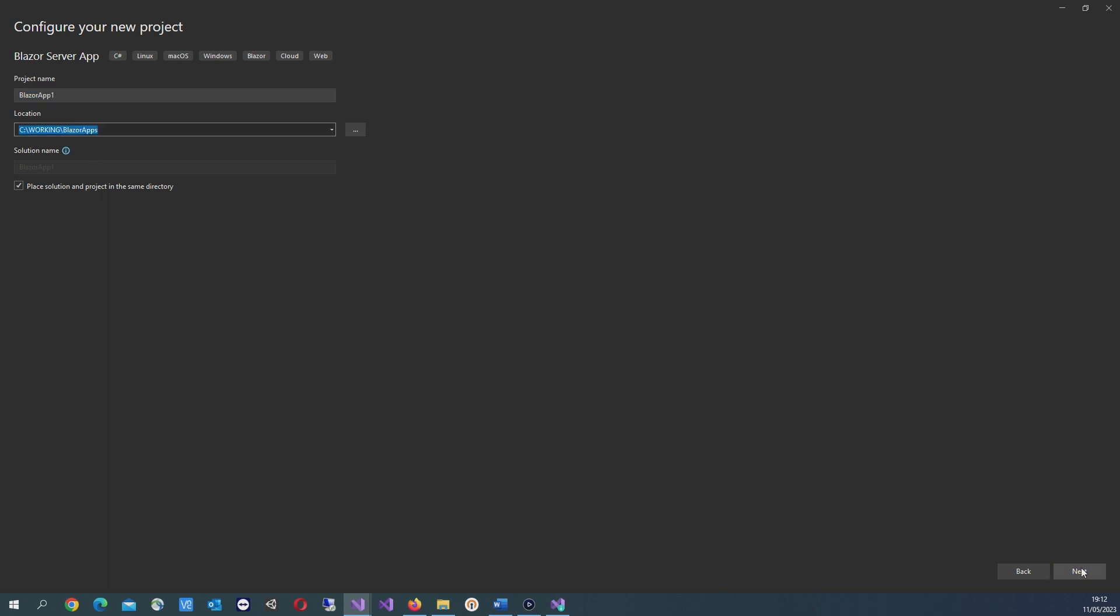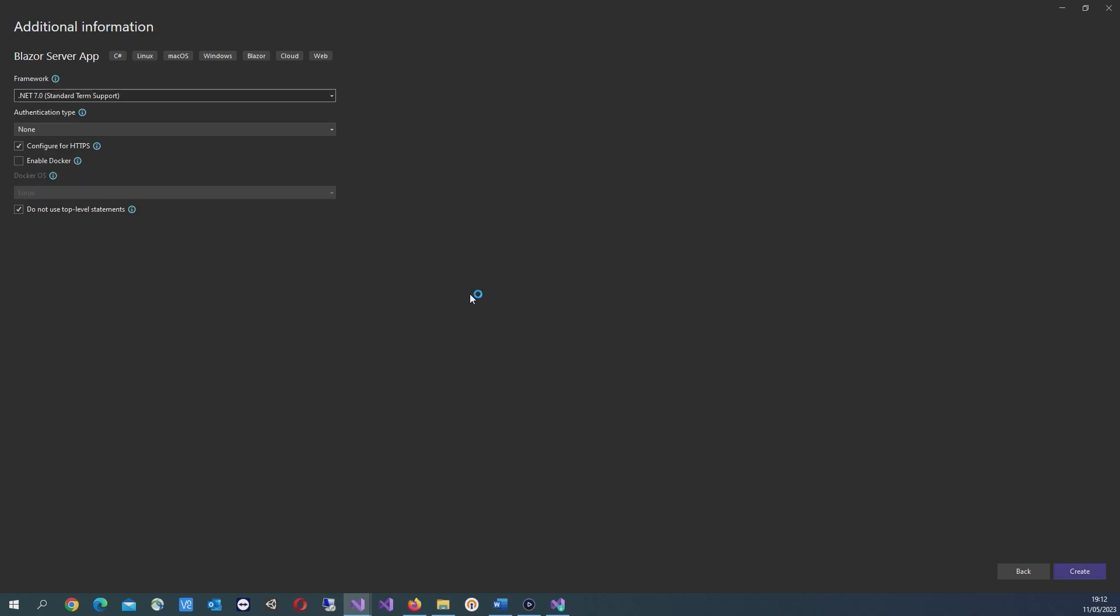Let's give it a name and a location. Make sure .NET 7 is selected, and you can leave everything else as default.